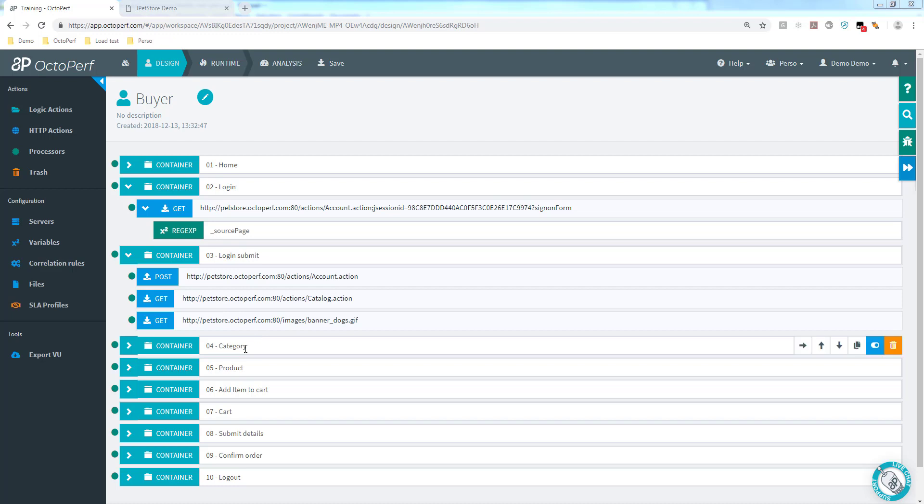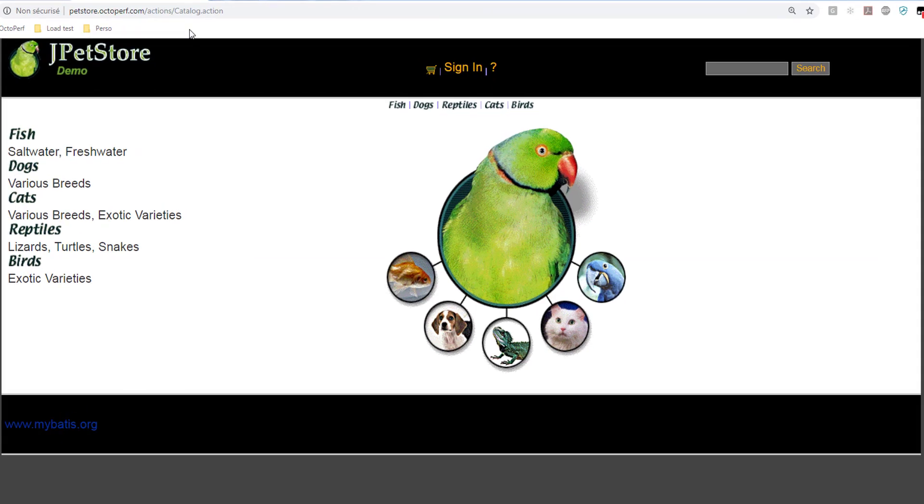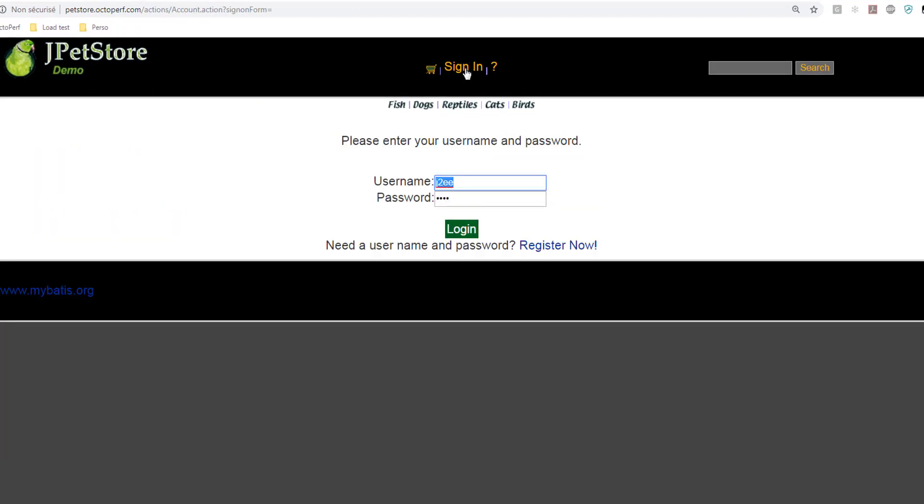So there are several ways we can do that but I want specifically to use the if logic action. We'll have a look at the other ones later on. But first let's try to understand what makes a successful or unsuccessful login under pet store. If we go back there let's try first with a successful login.